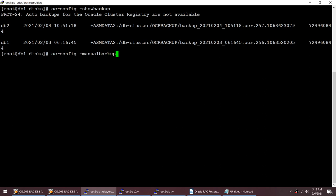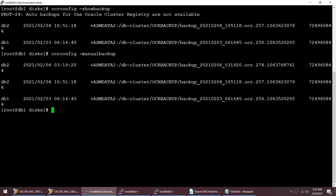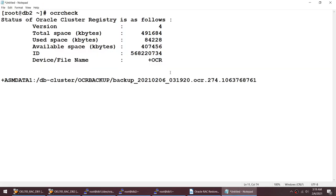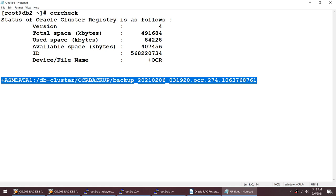We'll take a fresh backup using 'ocrconfig -manualbackup'. The beauty of this command is that once the backup is taken, it shows you the backup name. I can see one backup on 3rd February, another on 4th February, and now a new one on 6th February just taken. We can always navigate to this location if we have issues. It stores the date and time so we know exactly when each backup was taken.